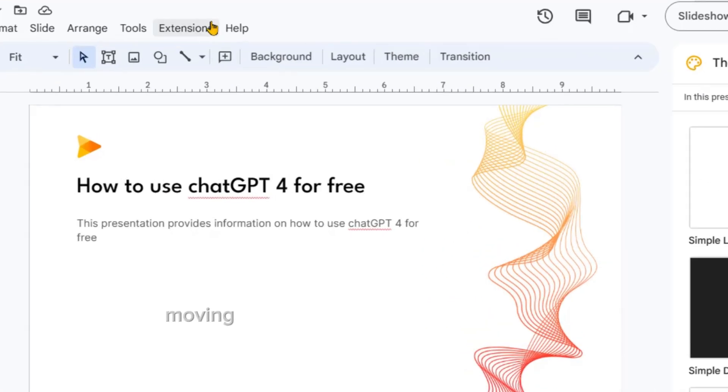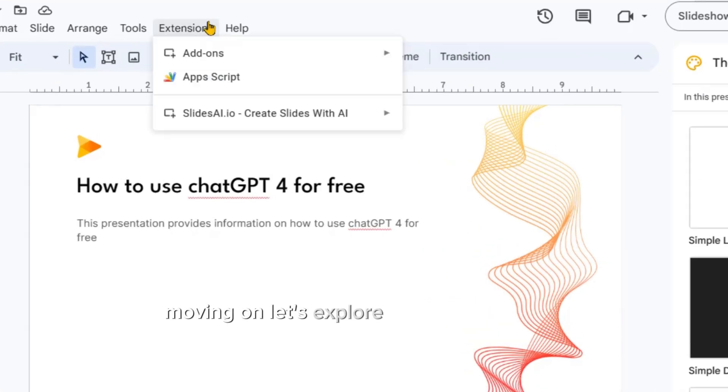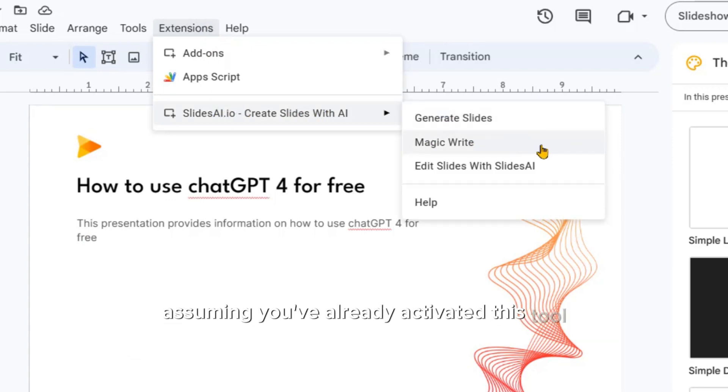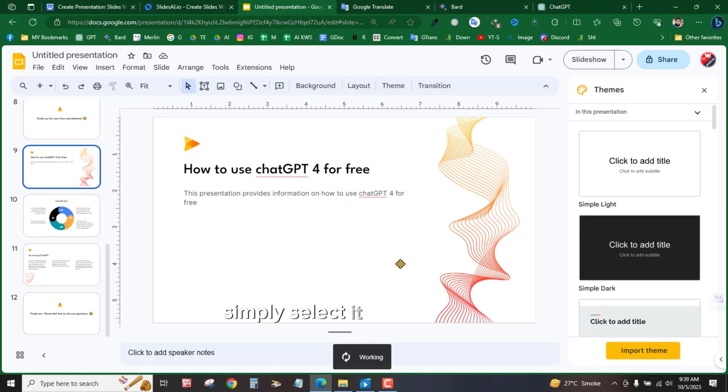Moving on, let's explore the Magic Edit tool. Assuming you've already activated this tool, simply select it from the menu.